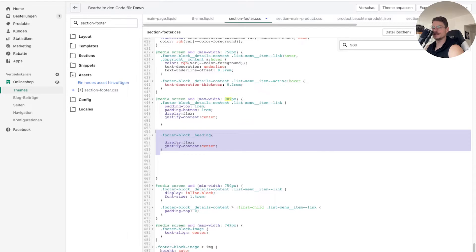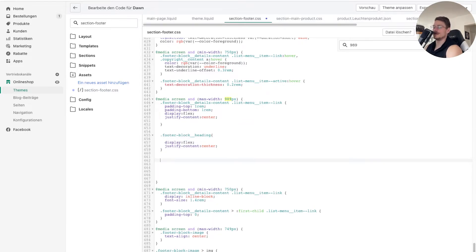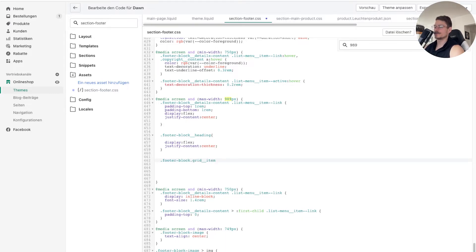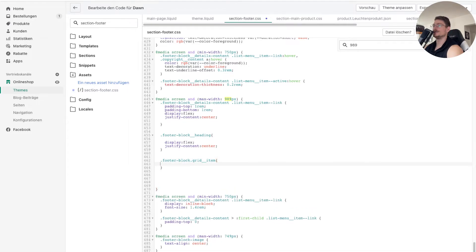Now we've got the links and headings centered. To center the contact details, we add another class property: .footer-block.grid__item. Inside the CSS block, we simply write 'text-align: center', and that's it.